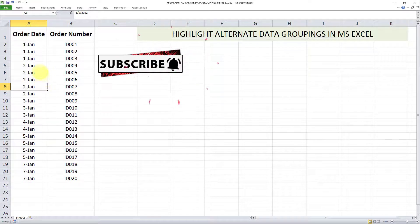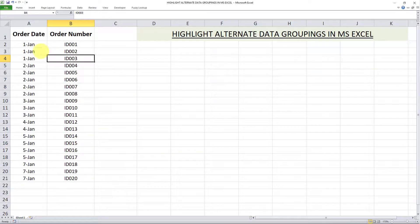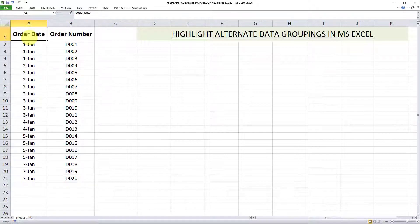I want to automatically highlight data groupings in this dataset based on this column over here — the order date. In other words, every time the order date changes, I want it to be shown in a different color. To do that, we first need to make sure that the data is sorted in the correct order and that we don't have any blank values. The goal is to highlight the data every time we go into an alternate data grouping based on column A.